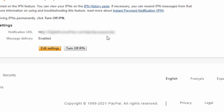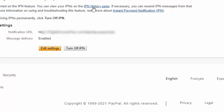Now if you have set this correctly but are having IPN issues — where the notification is not even getting sent by PayPal, or it's getting sent but not getting processed by DAP — there are a few things you can do to figure out the cause. On the same page towards the top, you will see a link to the IPN history page. This is such a useful tool. I'm not sure why PayPal does not make it more obvious. Most people don't even know it exists. If you go to this page, it will definitely help you troubleshoot IPN issues.